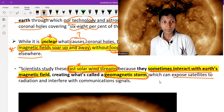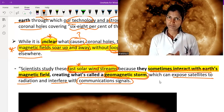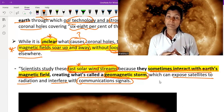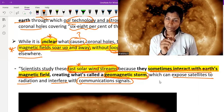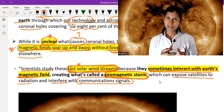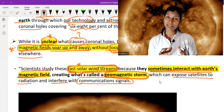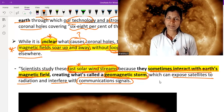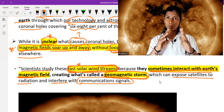Geomagnetic storms can expose satellites to radiation and interfere with communication signals. Scientists regularly study Earth's magnetic field and monitor satellites sent to other planets. When communication lags or satellites are exposed to radiation, scientists investigate the causes and in this way they come to understand the phenomena of solar flares and coronal holes.